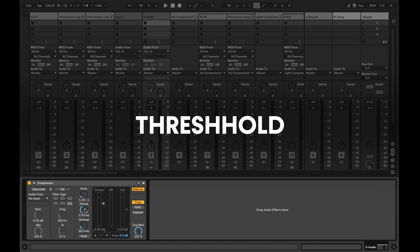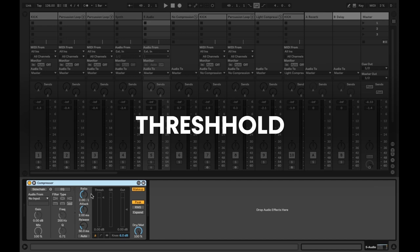For more transparent compression, apply gently, only allowing a dB or two past the threshold. Push more input signal through the threshold for a more apparent, stronger compression effect and adjust until it sits well with you and your mixdown.